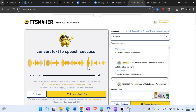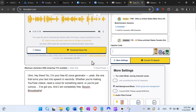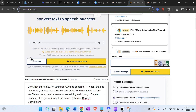Then we have TTS Maker — free text-to-speech with many different voices to choose from. You can download voice files and generate new files; the maximum is 2000 characters, and you can create additional ones. Let's hear it.